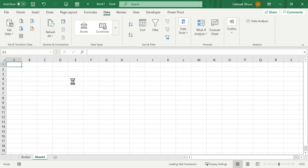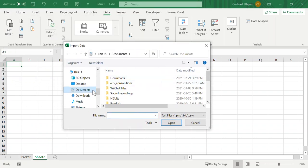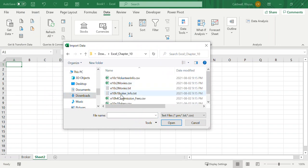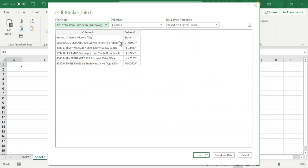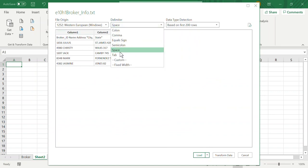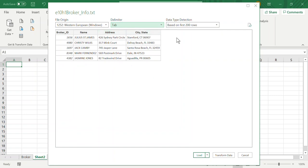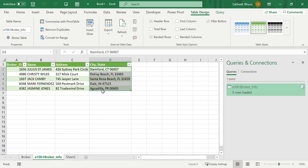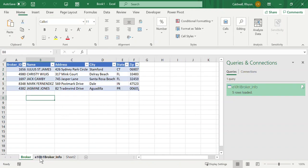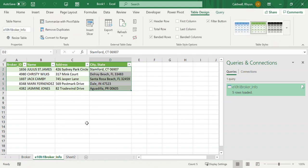A CSV — comma separated value — means the data is delimited with commas and broken down into values. That's another way we could have done it. When I use that import method and select the brokers TXT file, Excel tries its best to figure out how the data should look, but doesn't do a great job. You can try the tab delimiter and say load — it does much the same as copy and paste but doesn't extract the data automatically. When you start using Excel and bringing data from external sources, you learn little tricks about how to do this more efficiently.